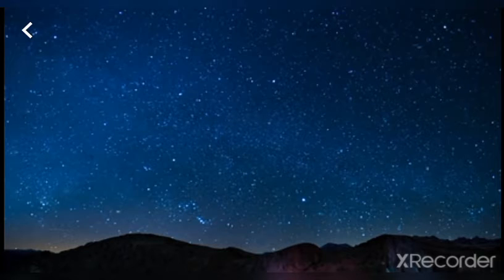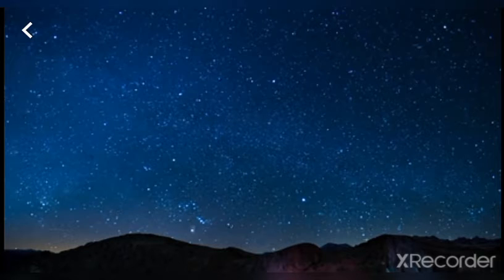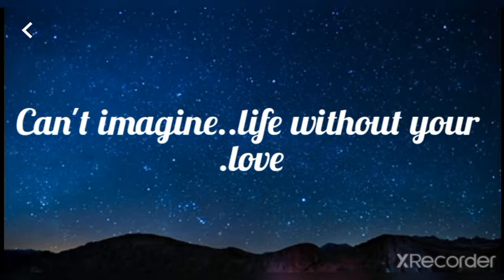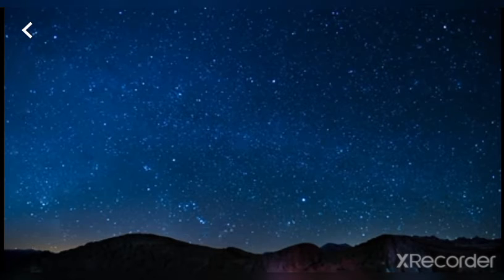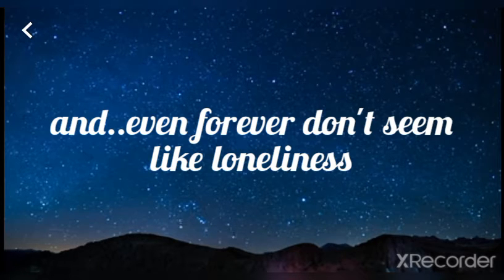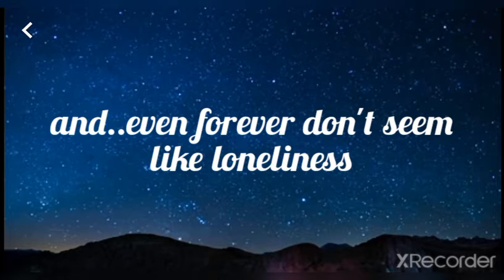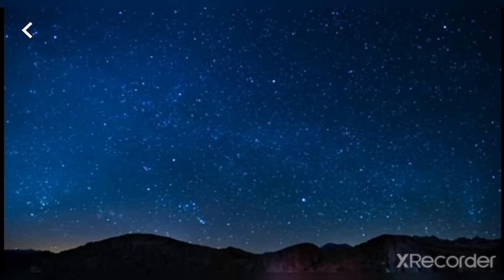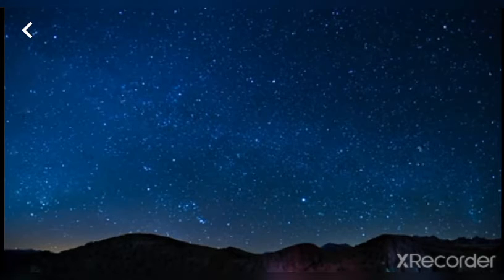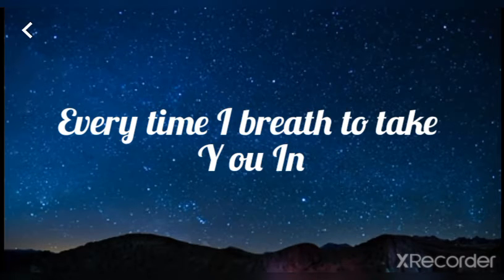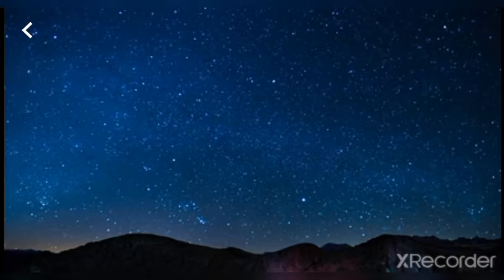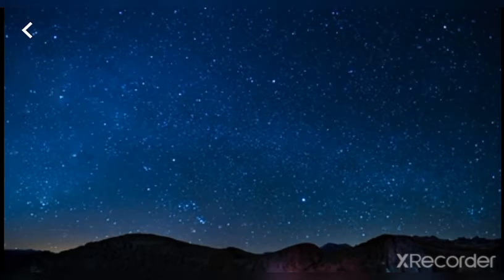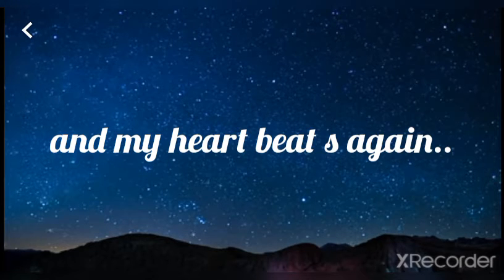can't you see, oh can't you see? I can't imagine life without your love, and even forever, and even forever don't seem like lonely. Every time I breathe I take you in and my heart, I feel so good. Baby,